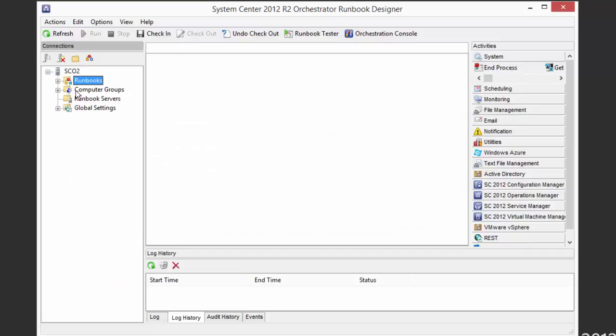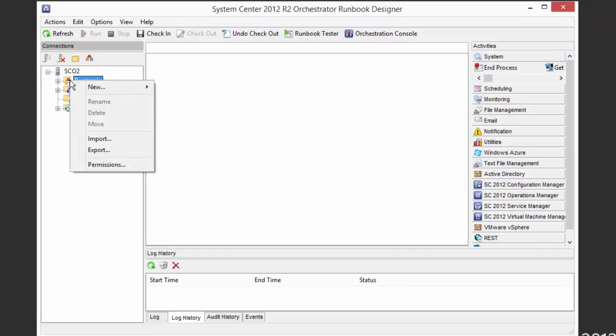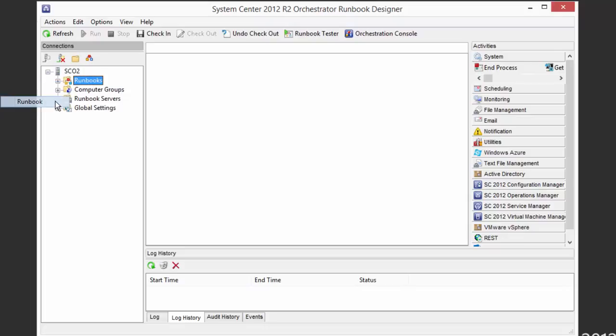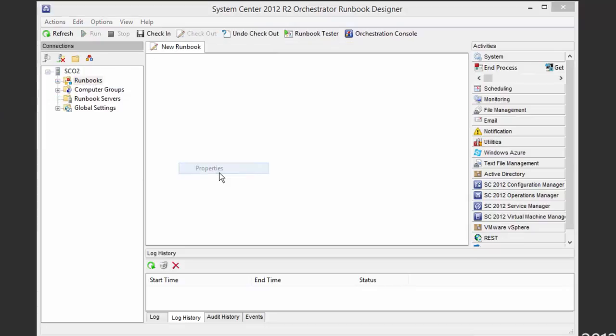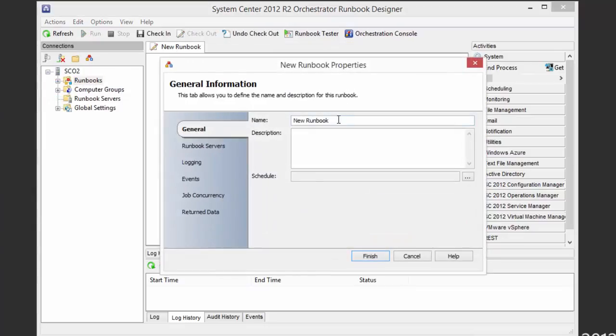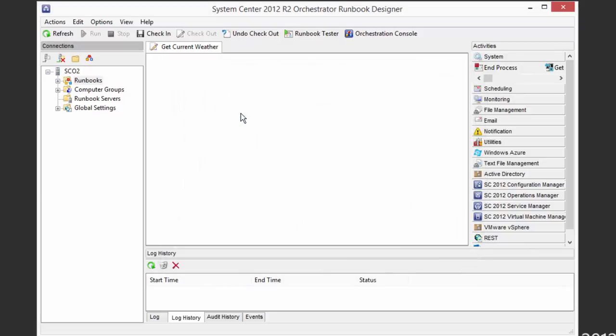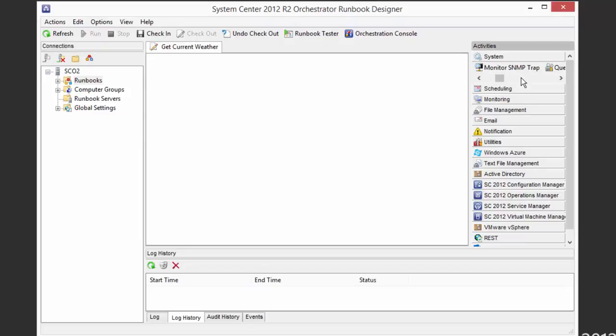Well, our first inclination might be, let's just head over to Orchestrator and create ourselves a runbook to do just that. So we head over to Orchestrator, and we're just going to create a quick runbook that gets the weather for us using this script. So we create a new runbook, let's give it a name, say Get Current Weather.